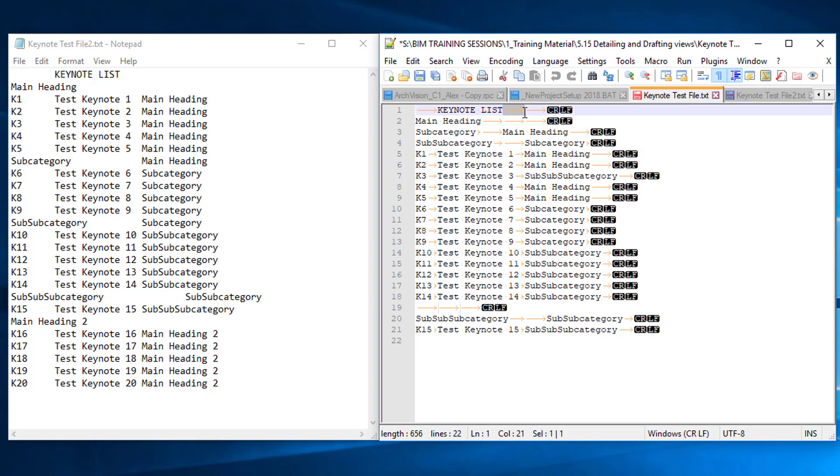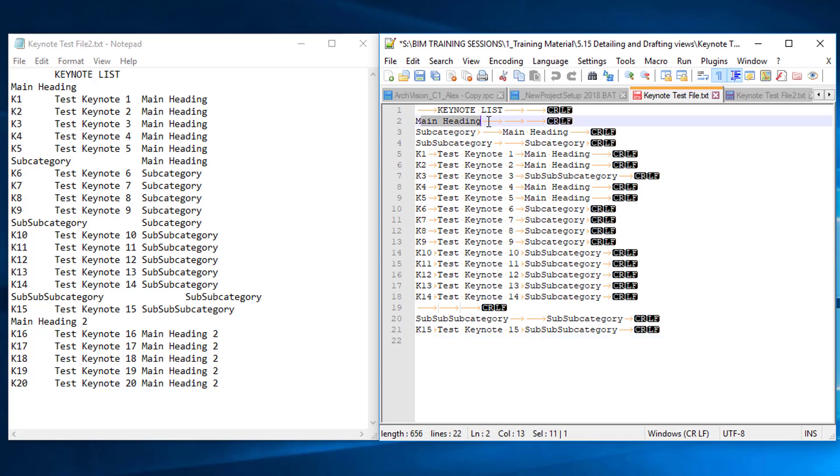You can see here the tabs represented by orange arrows. Essentially this is a tab delimited text file, and it defines the headings by being a main heading followed by tab tab tab subcategory followed by tab tab and a reference to that main heading.